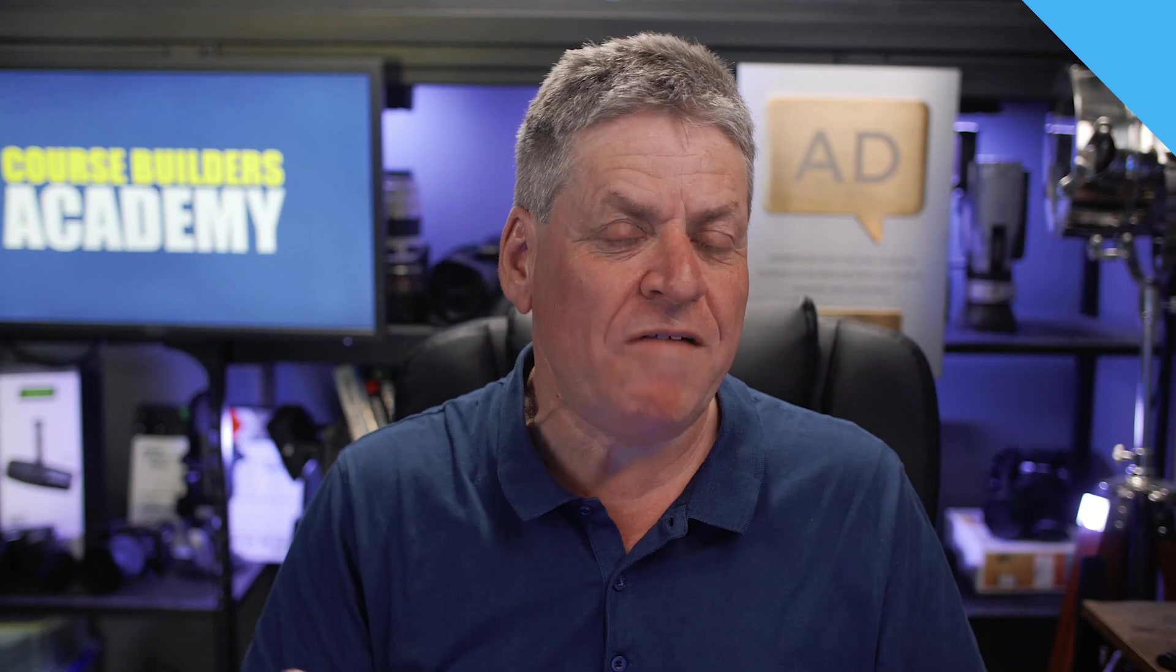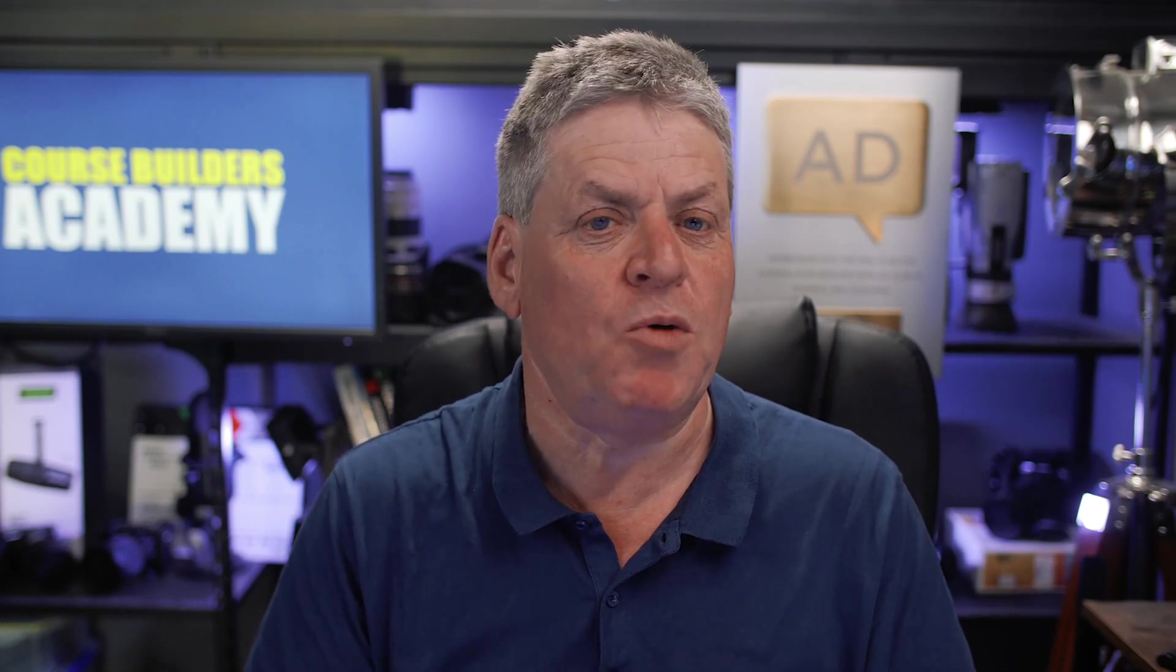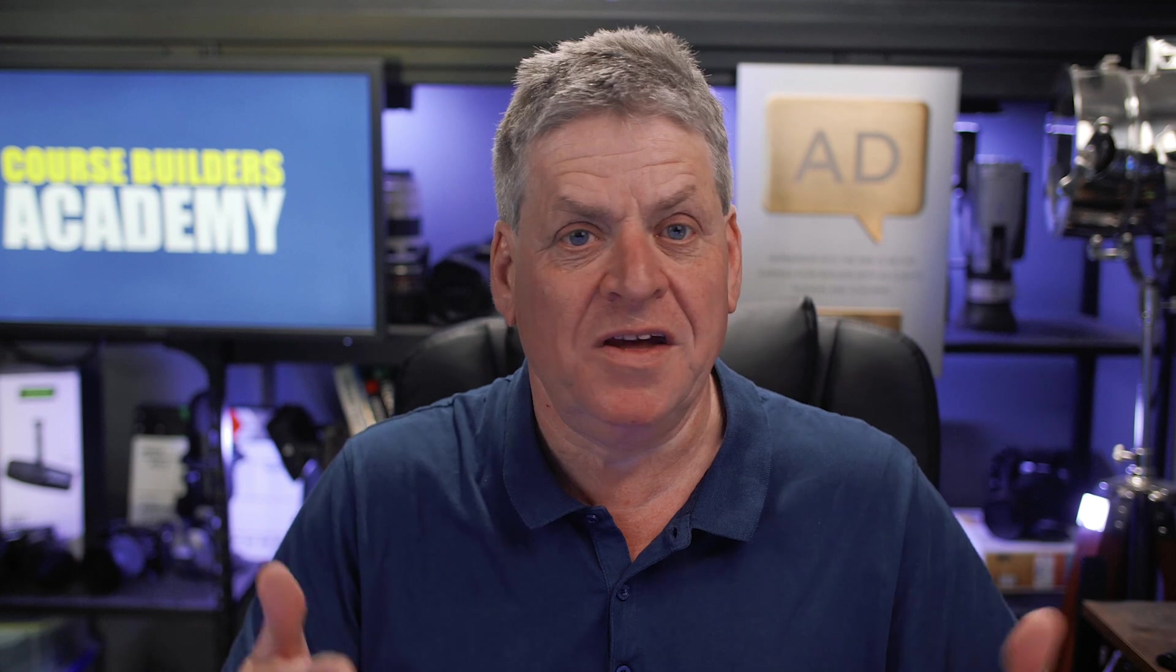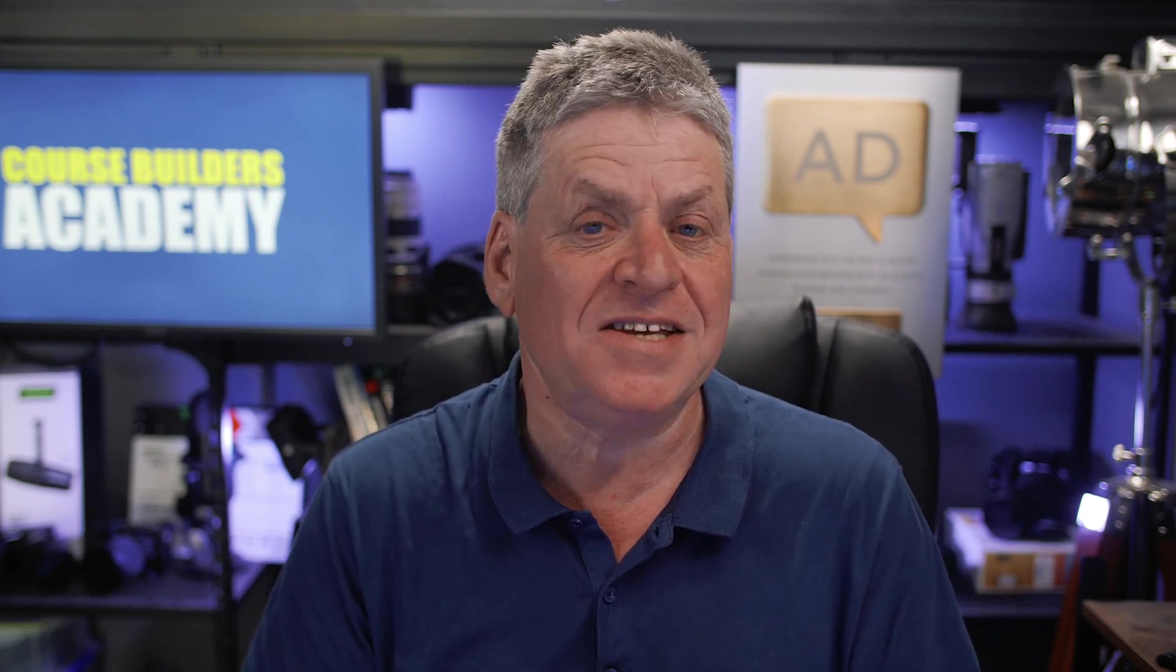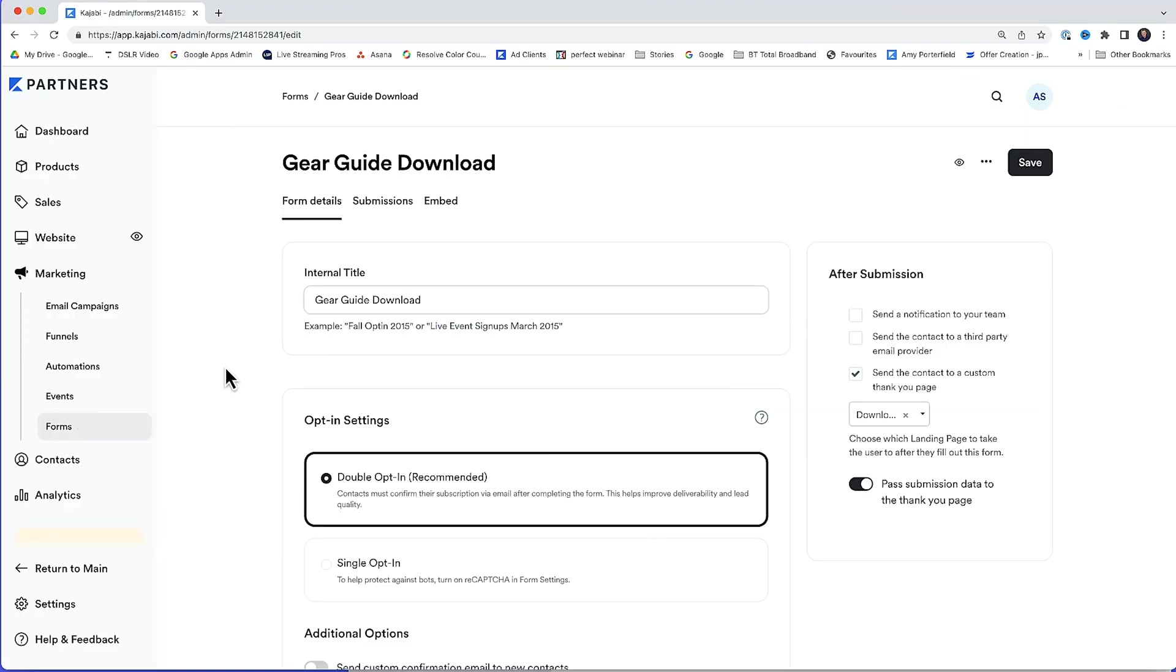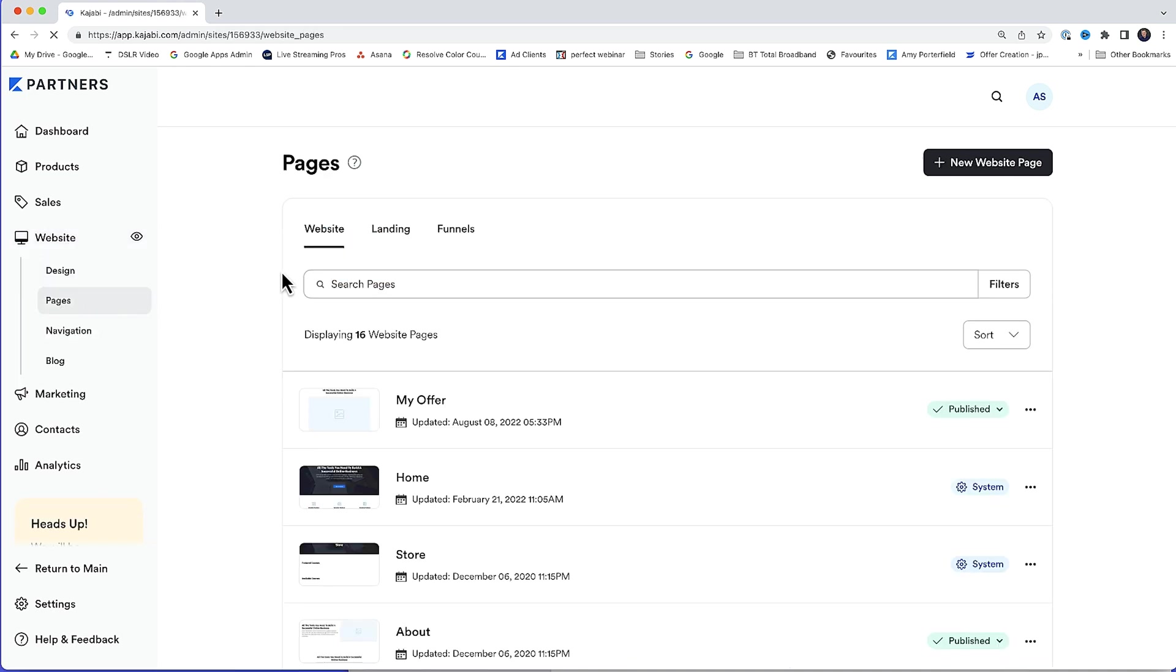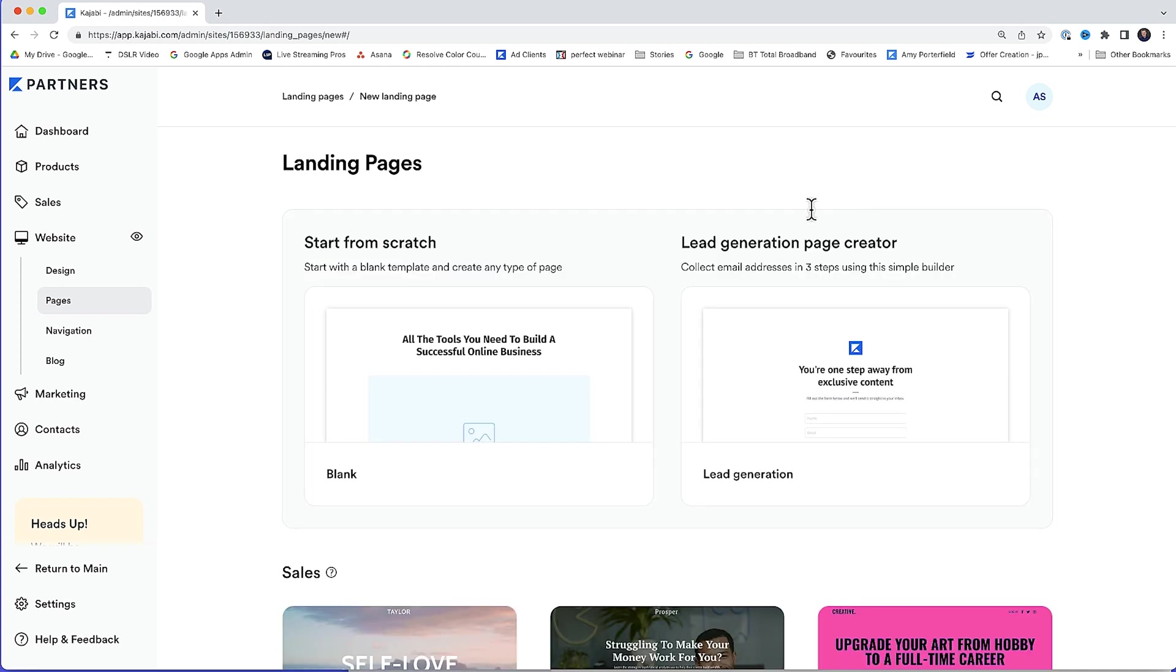All we have to do now is create the page where people will actually sign up. We've taken care of all the technical behind the scenes stuff. So the next step is to build out the actual opt-in page. So I'm back in the Kajabi dashboard. And from the left hand side, we want website, pages, then landing, new landing page.